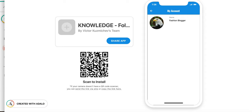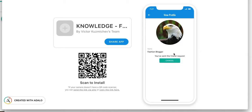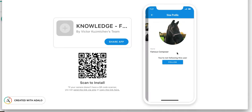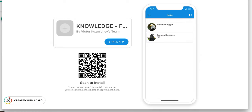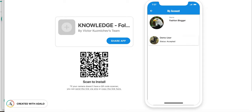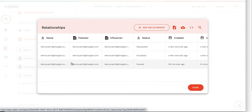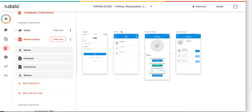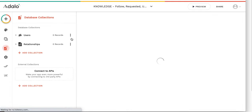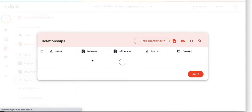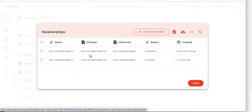Let me run the demo once again. I am following this user and I will also follow this user. Let me accept the request from the demo user. If you have a look at the relationship table, it hasn't been refreshed yet — this is an old cached record. I'll reload it and you'll see there are just two records. In the database you can see two requests: the follower is demo user one, the influencer is user two and three. The first request status is 'requested' and the second one is 'accepted'.